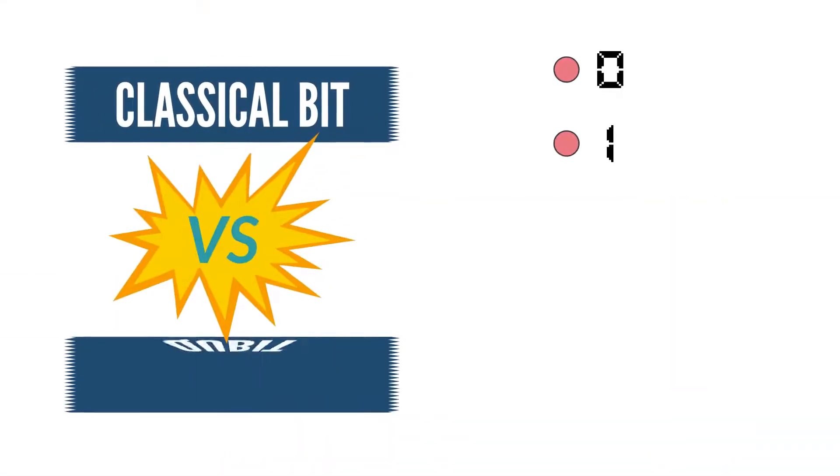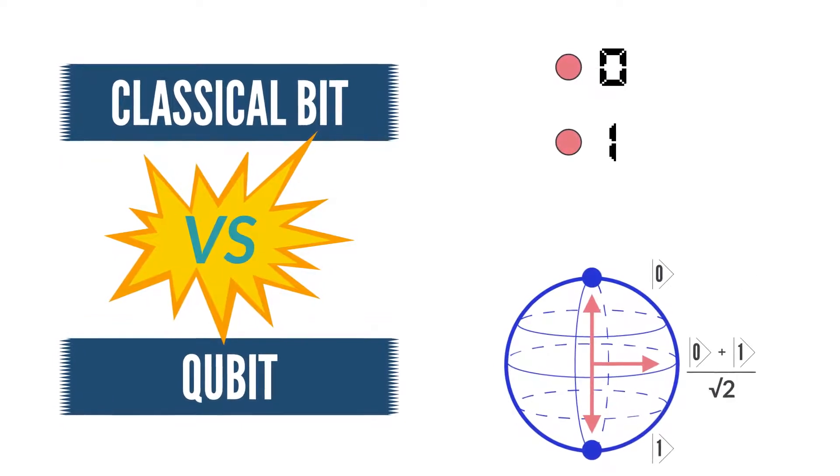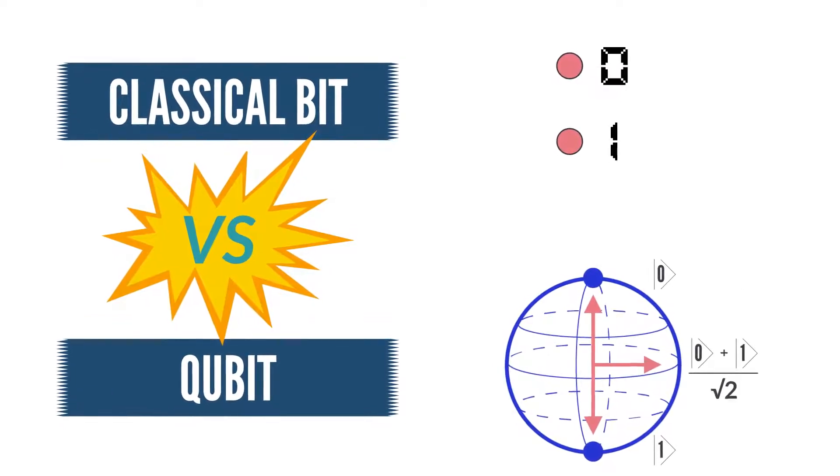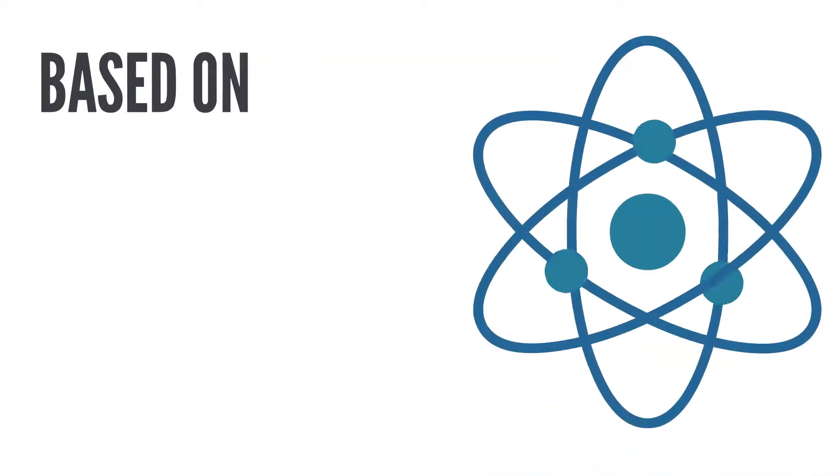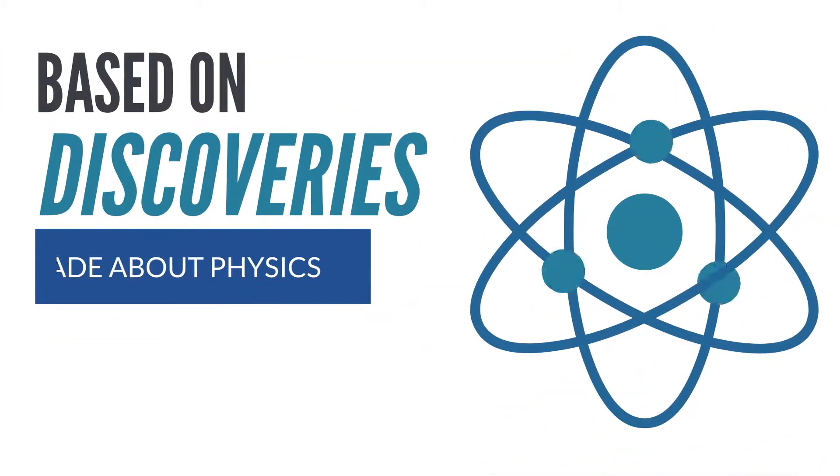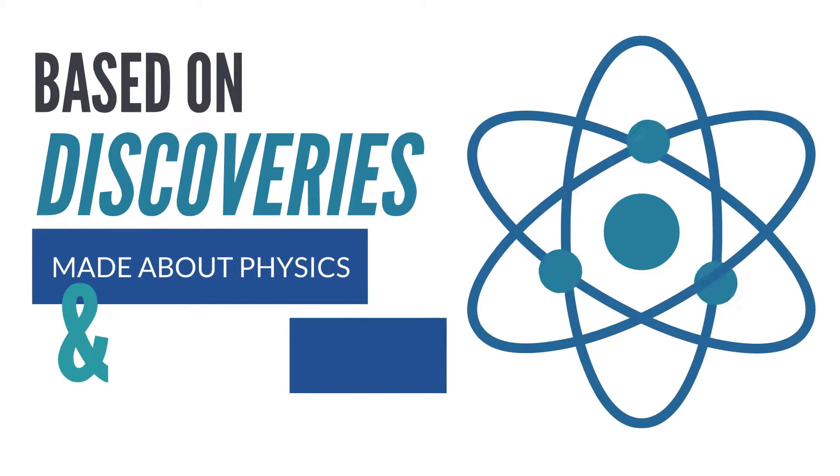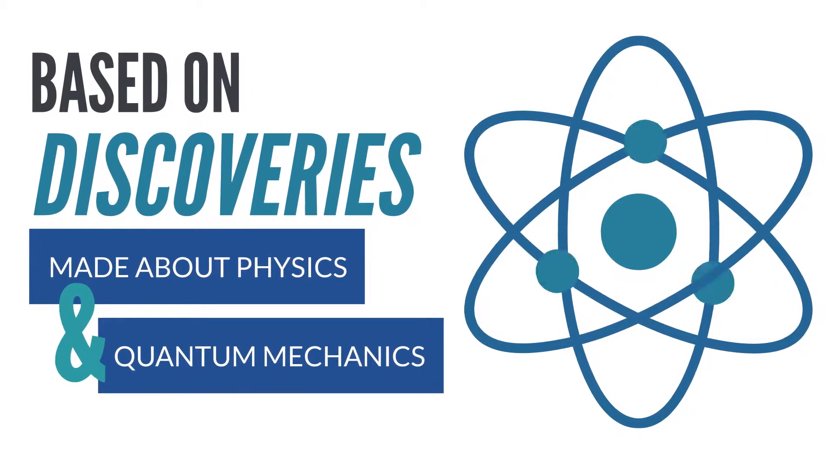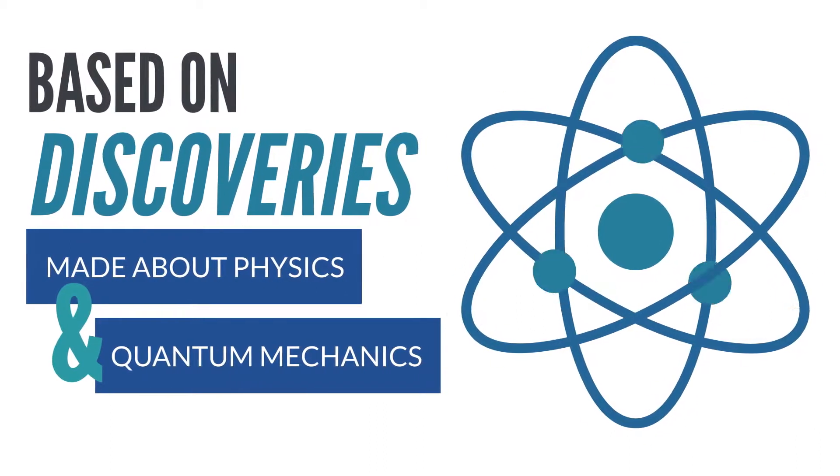While the classical bit only has two possible values, the qubit has unlimited values. The power of quantum computing is based on discoveries made about physics and quantum mechanics.